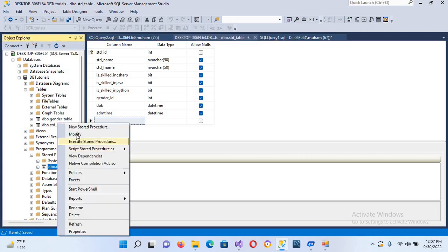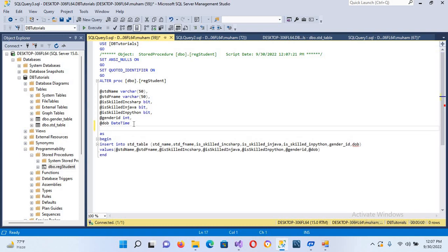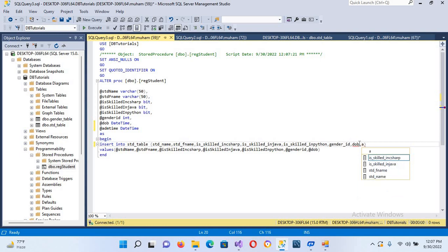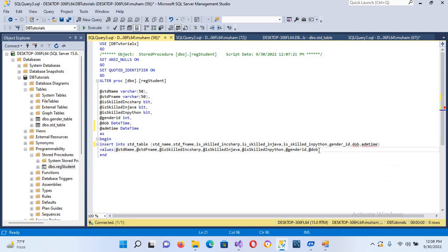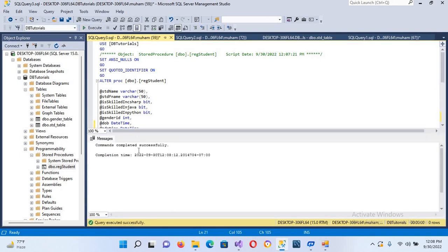Now I'll come to the stored procedure and modify it. I'll add the parameter '@ADM_time' as 'datetime', and put a comma in the right places. I forgot a comma earlier so I'll fix that. Then I'll add 'ADM_time' to the INSERT values. Now I'll execute this — it is successfully completed.